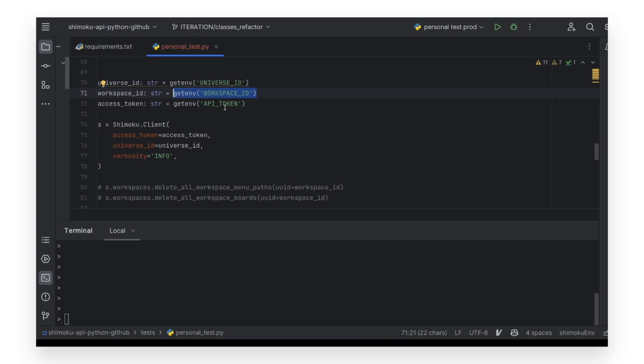A good practice is to use the verbosity parameter of the client set to info, to get logs in the console about the execution.